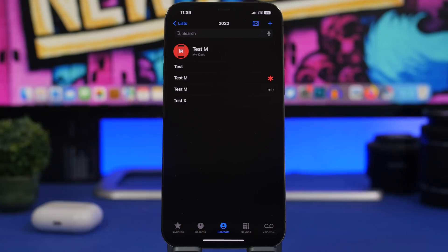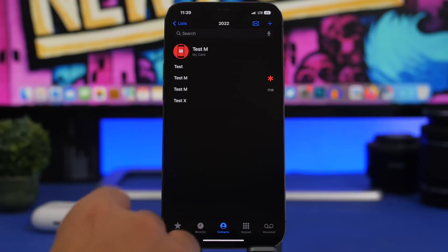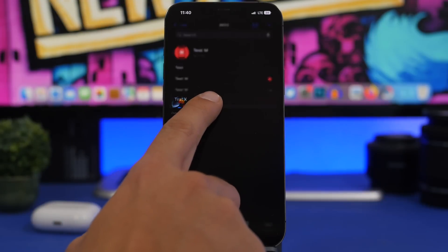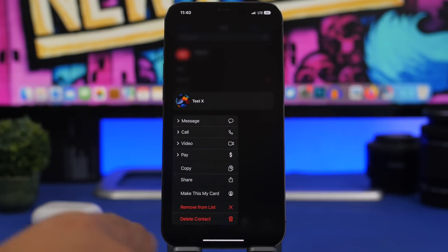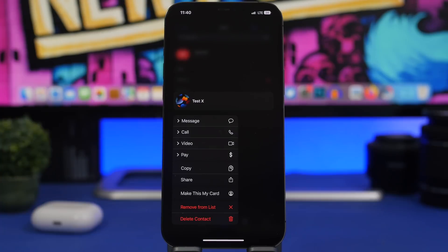This next feature is one of my favorites in iOS 16. You can now delete contacts without going into the contact card and tapping Edit. All you have to do is long-press any contact, tap 'Delete Contact,' and you're done. You no longer have to take five or six steps just to delete a contact from your device.